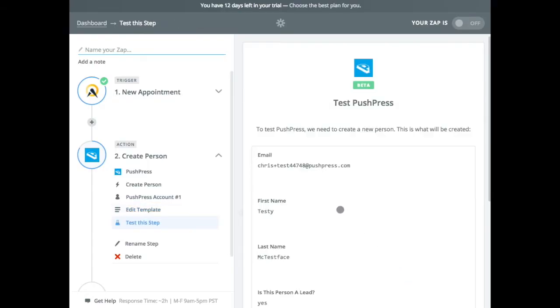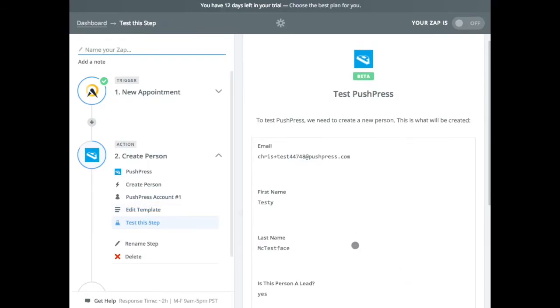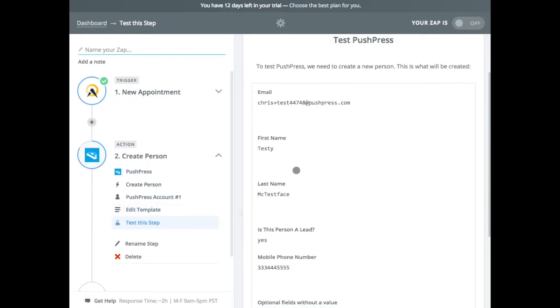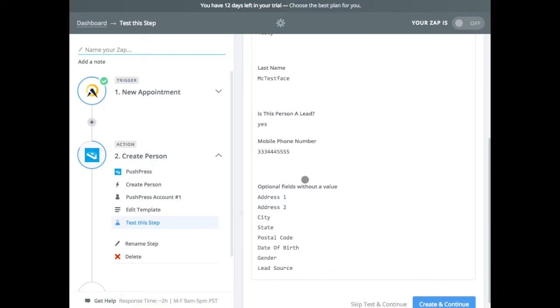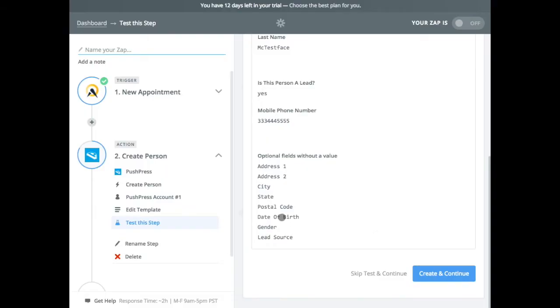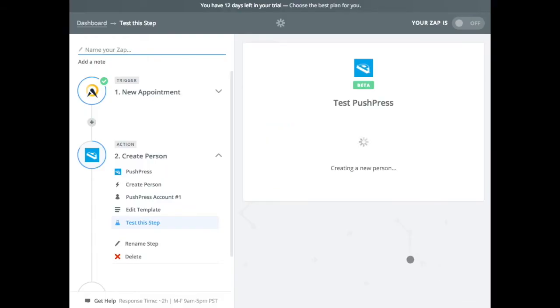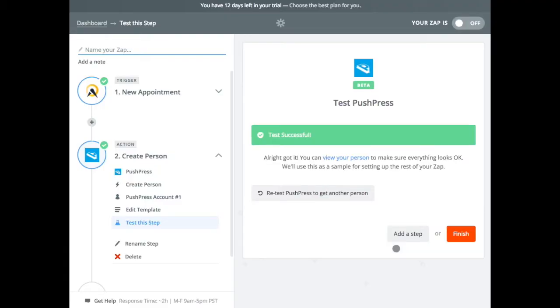So this will show the data that's getting sent across email with their name and their lead, with their phone number. And these are the bits of data that we don't have. Okay. So in theory, that just created a new person and pushed that into push press. So we can go and test that by going back to push press.